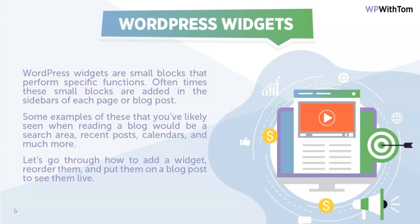Let's go through how to add a widget, reorder them, and put them on a blog post to see them live. I'll also show you how to delete them as well.